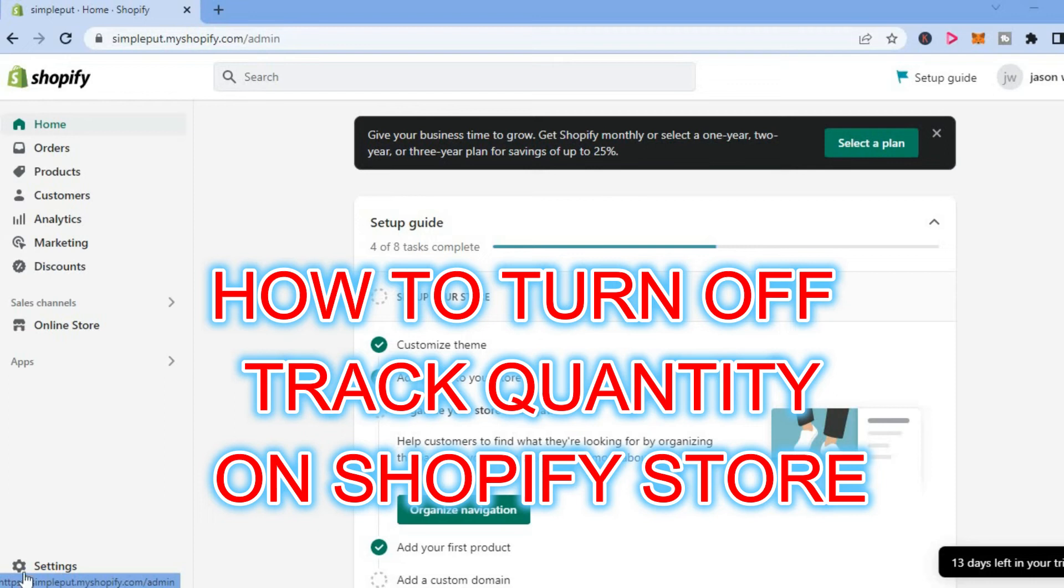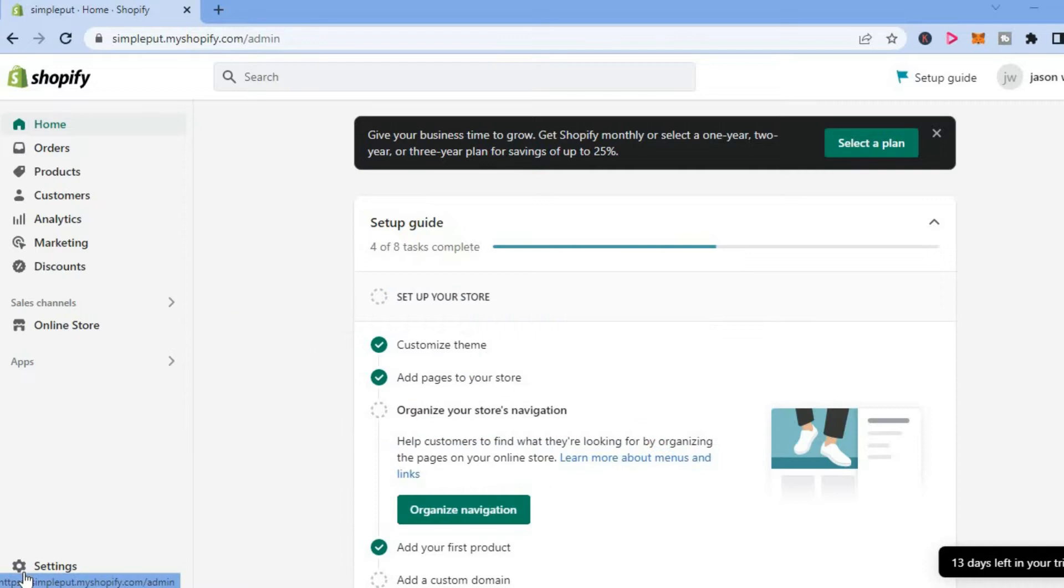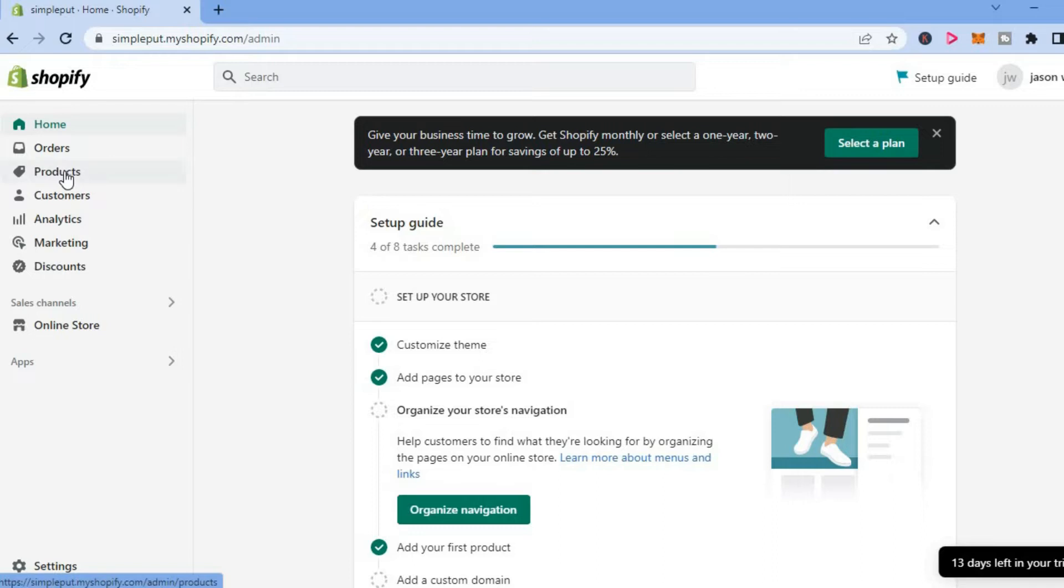Hello, welcome to Simple Answers. In this video, I will be showing you how to turn off track quantity on Shopify. The first thing you want to do once in your Shopify admin dashboard is select Products.